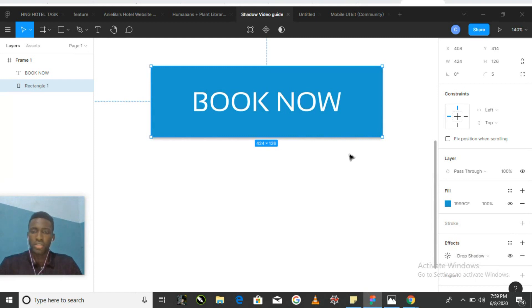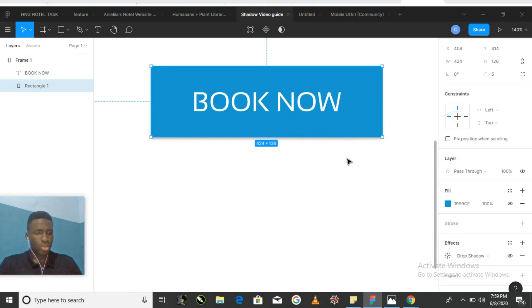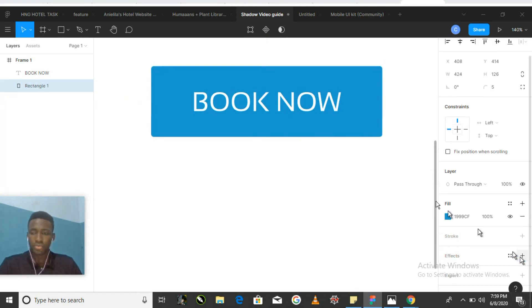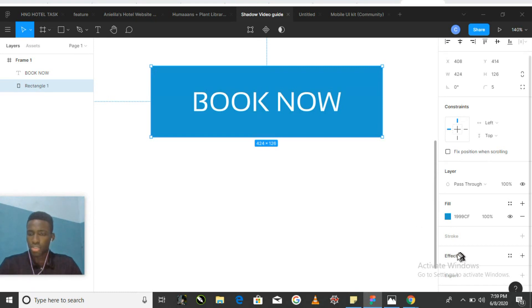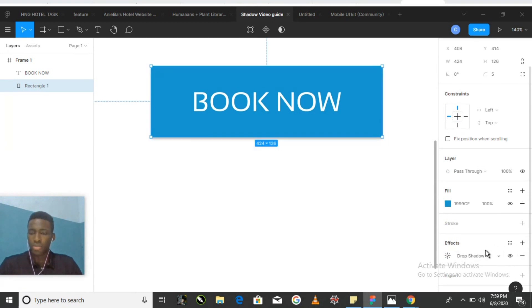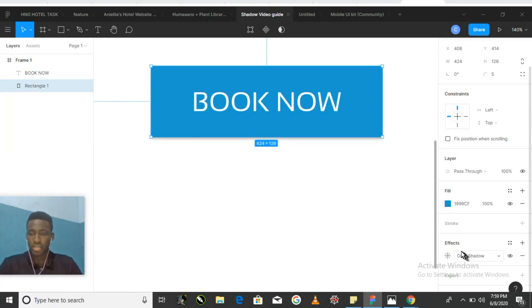In this first example we have a button which by itself looks very good, but we can call more attention to it by adding a drop shadow. We'll start by clicking on the shape layer itself. Going into the properties panel, we see a section called effects.